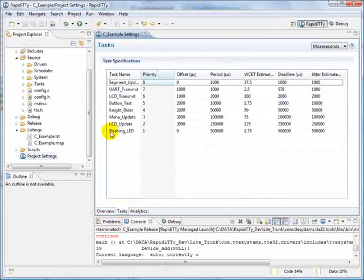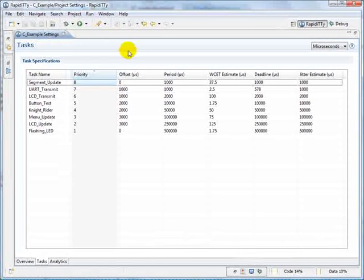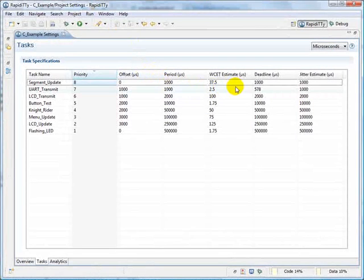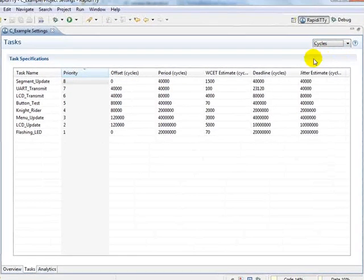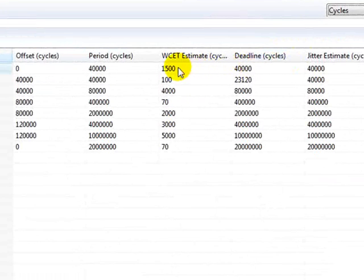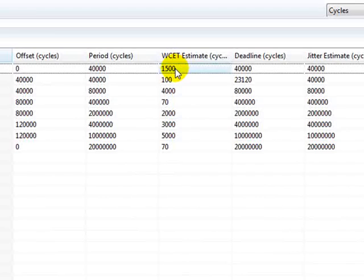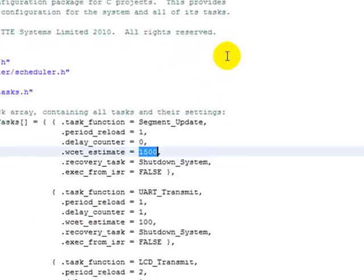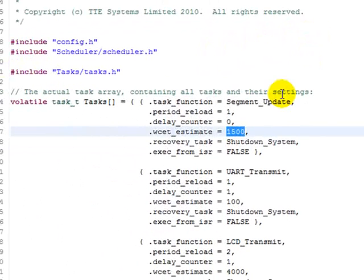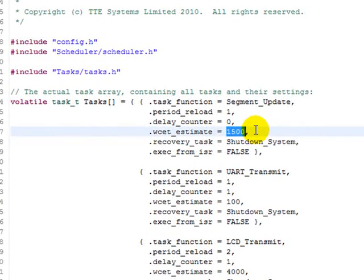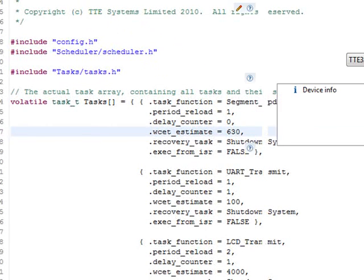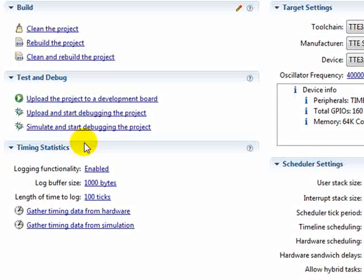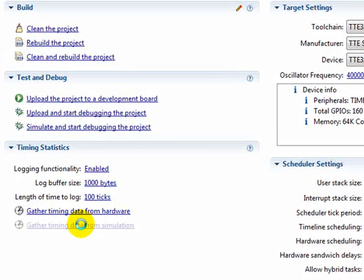Remember that we can go to the tasks page to view the worst case execution time estimates. Our measured worst case was 631, so let's try setting it to 630. Save, and carry out our timing analysis once more.